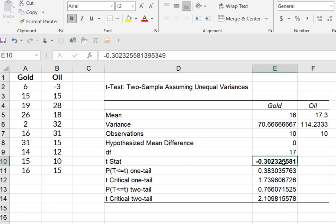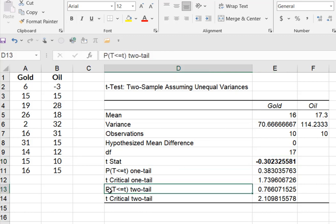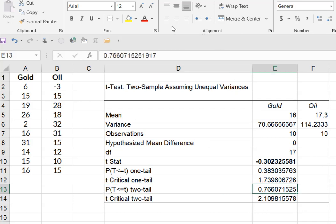And then we want to see the p value for a two tailed test. Remember we said it was equal to, not equal to, and here's my p value of 0.766.